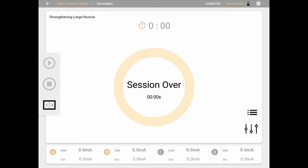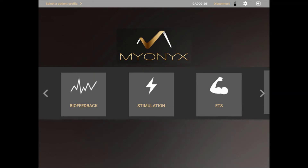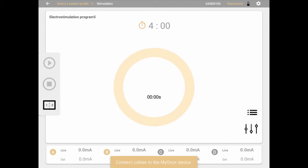To run an electrostimulation session using the Mionics app, first load the app and log in with your unique name and password. Enter electrostimulation by clicking the stimulation button in the main menu. This will lead to the electrostimulation main screen, where you can select and adjust the electrostimulation program.